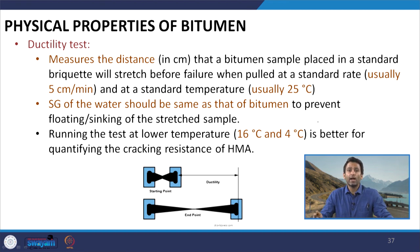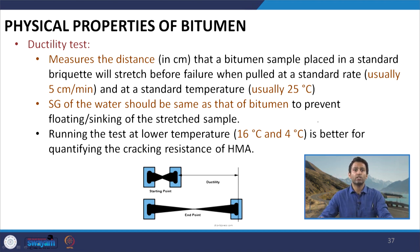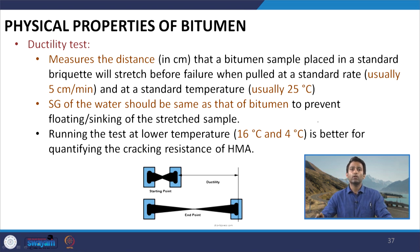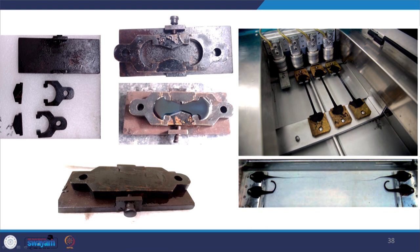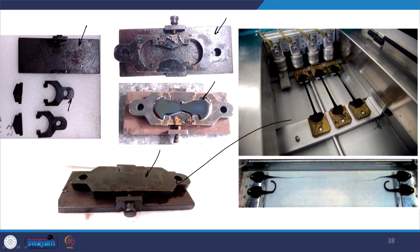Researchers have also run this test at other temperatures — typically lower temperatures such as 16°C and 4°C — so that the results could be used to quantify cracking resistance of hot mix asphalt based on field observations. These pictures show typical laboratory arrangements for conducting the ductility test, including the mould for sample preparation, the poured and trimmed sample, the ductility machine in a water bath, and the stretching process until failure.